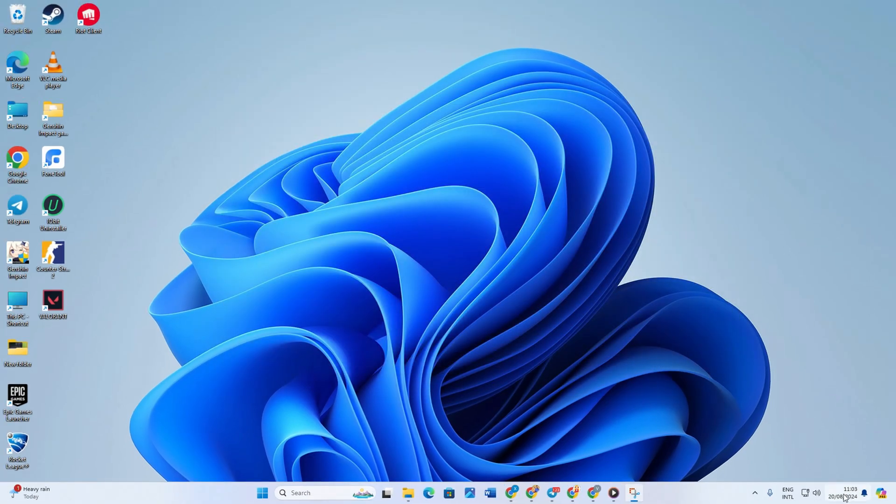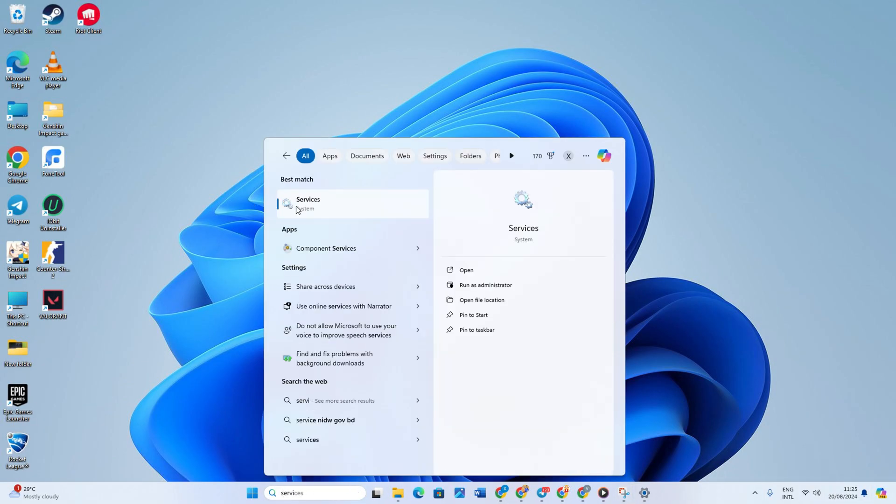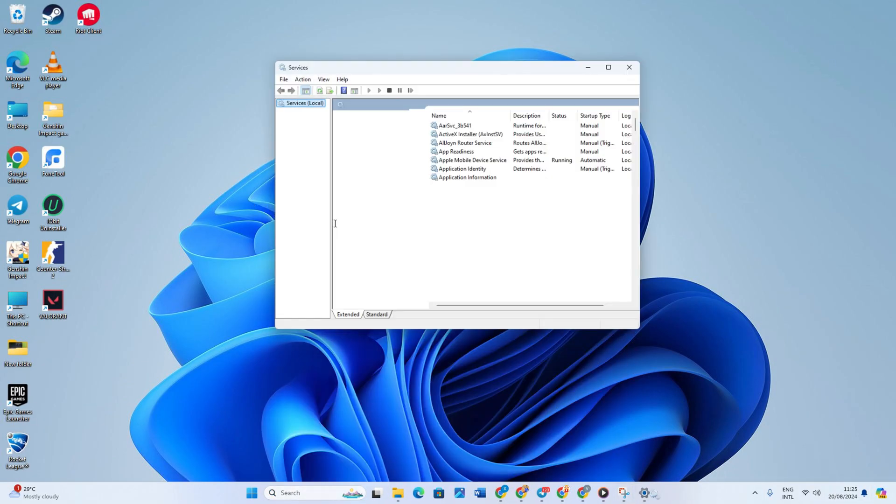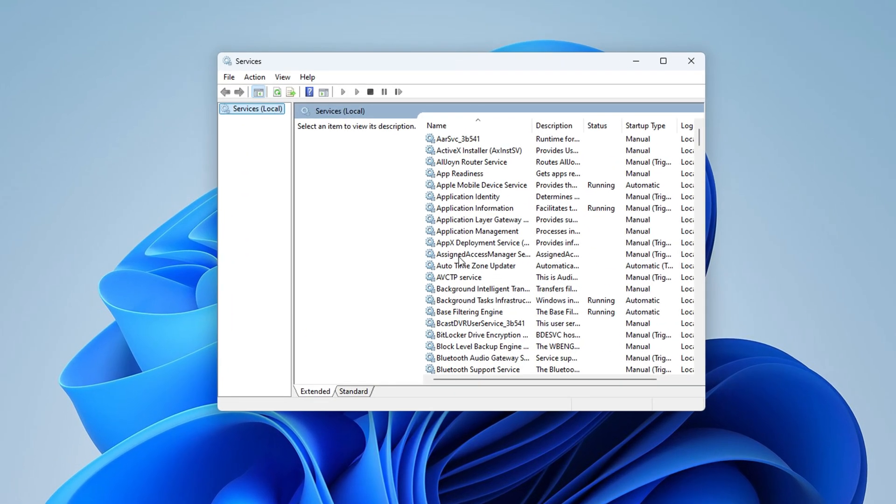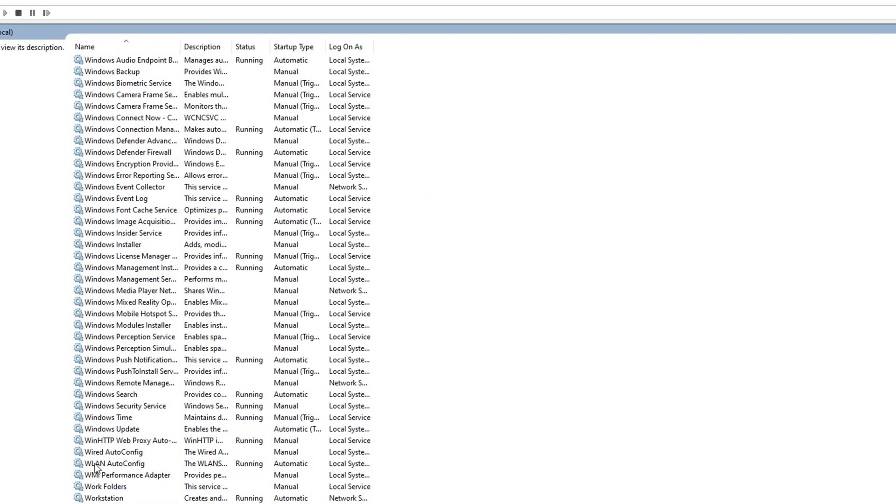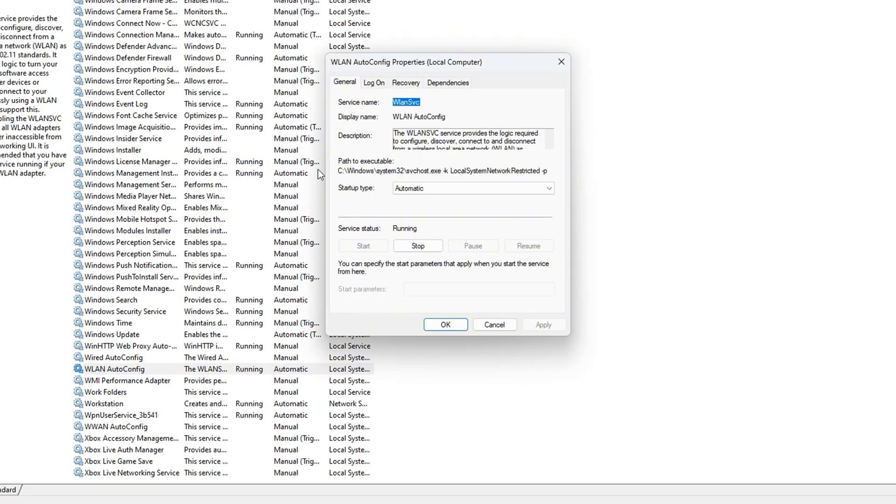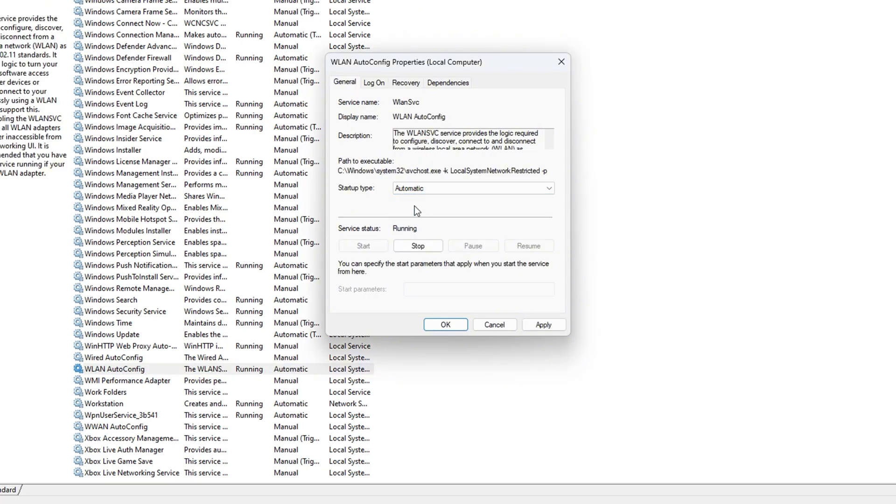Solution 2: change WLAN service. Go to Windows search bar and search services. Now after opening services, locate WLAN auto config here. Double-click on it and choose startup type as automatic.